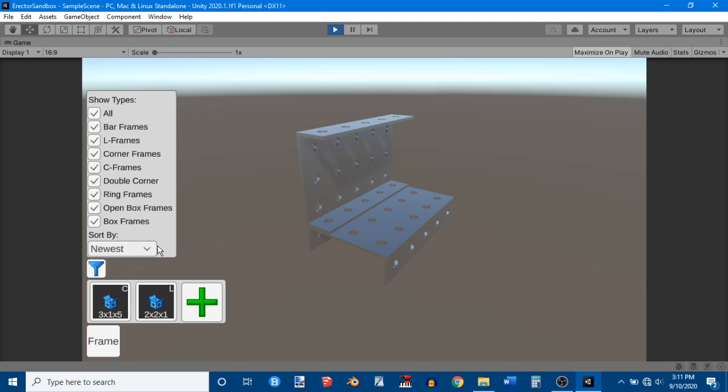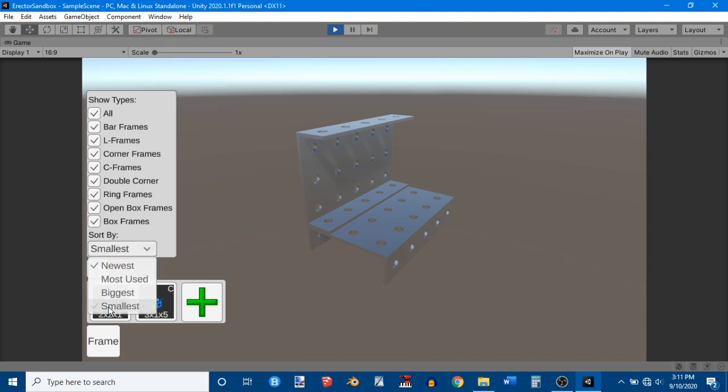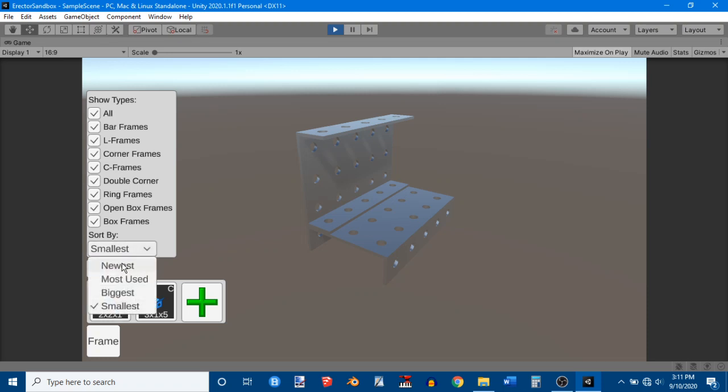And biggest and smallest. It's currently, technically, already sorted by biggest. So I can sort it by smallest. And we can see that the L comes up first. Let's go back to just the default.